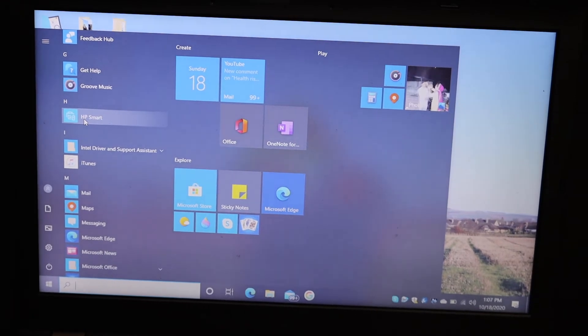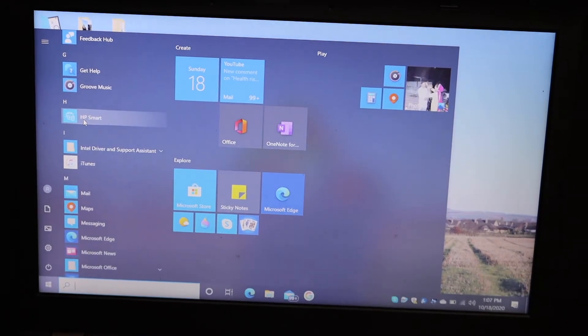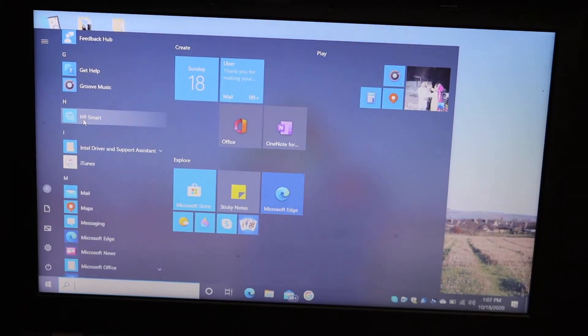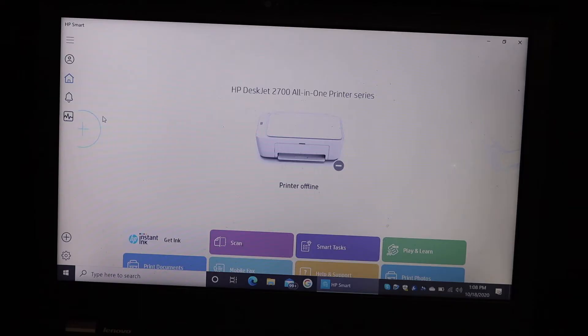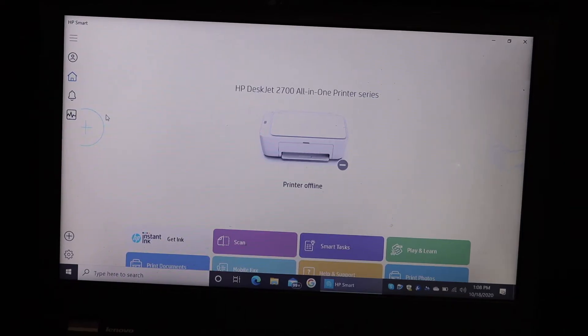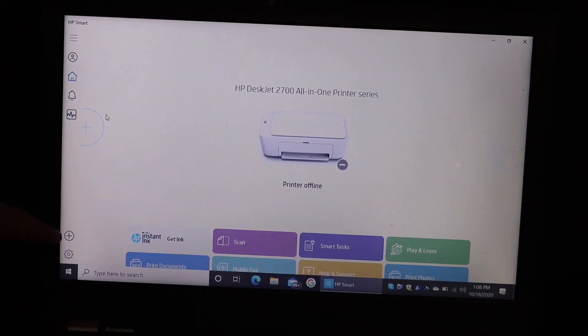Go to the Windows 10 laptop and open the HP Smart app. You can download it from the app store. Now to start the WiFi setup, click on the plus button which is available here.